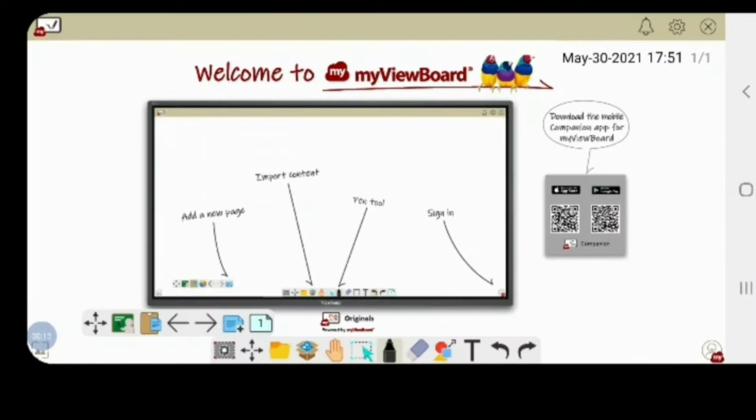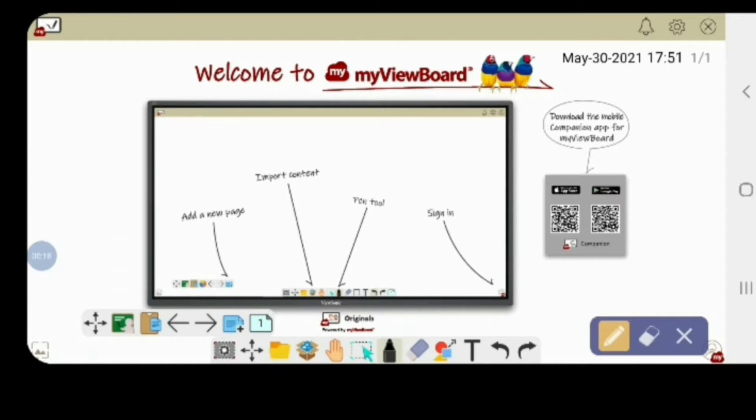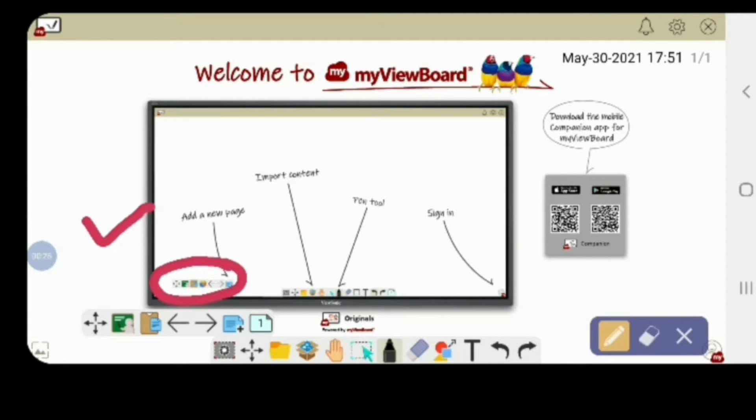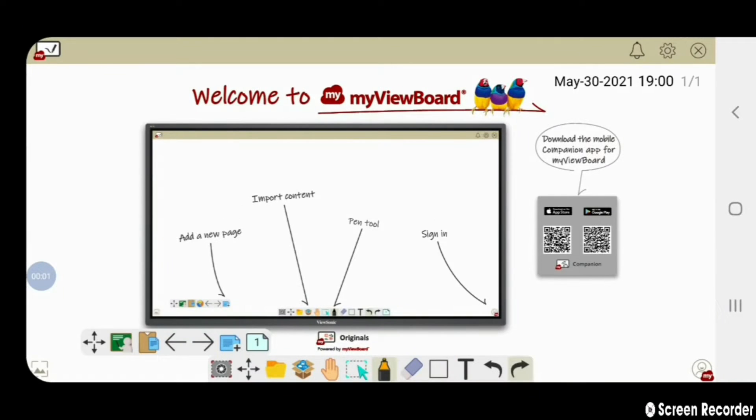I'm going to show all the features of this application one by one, so let's start from the bottom left corner of this application.